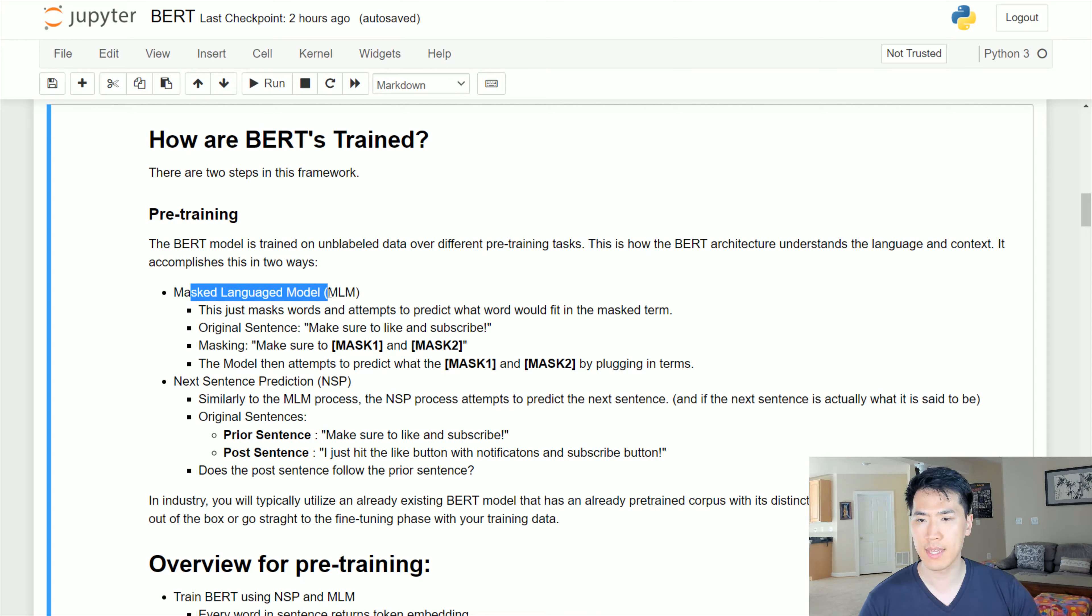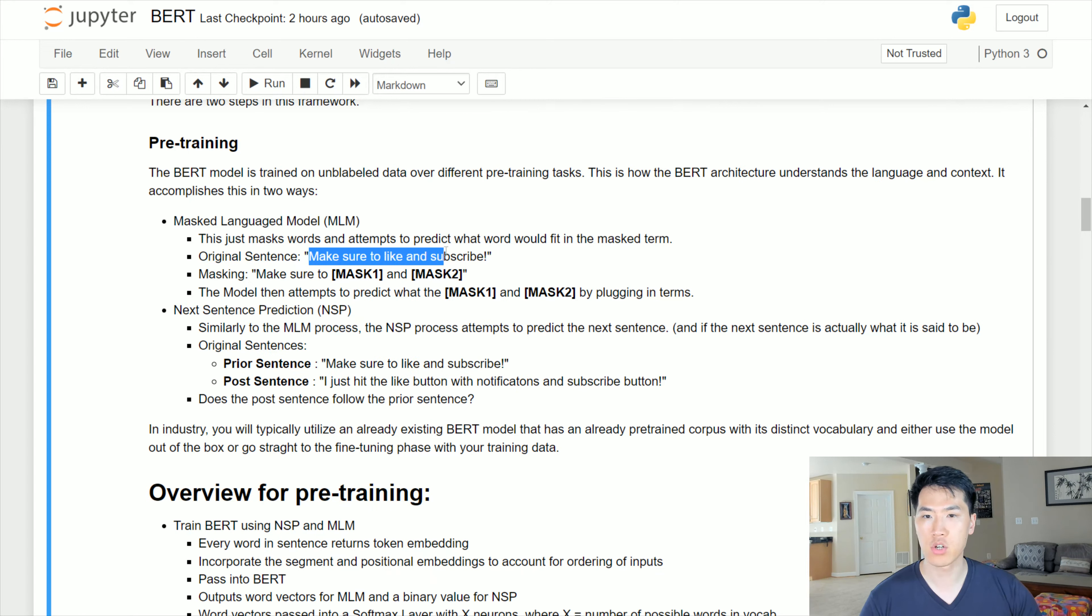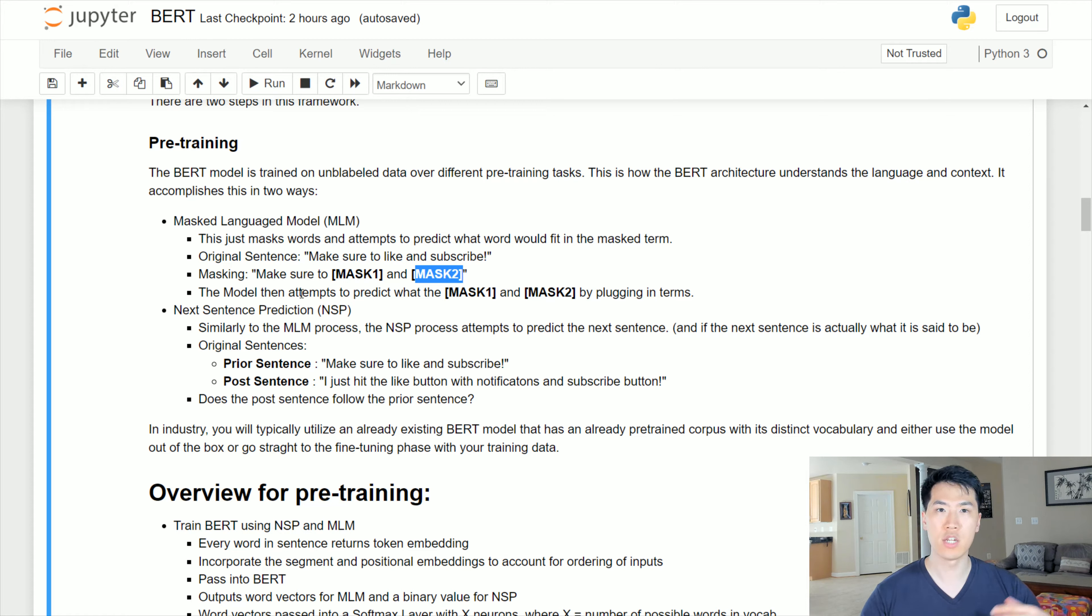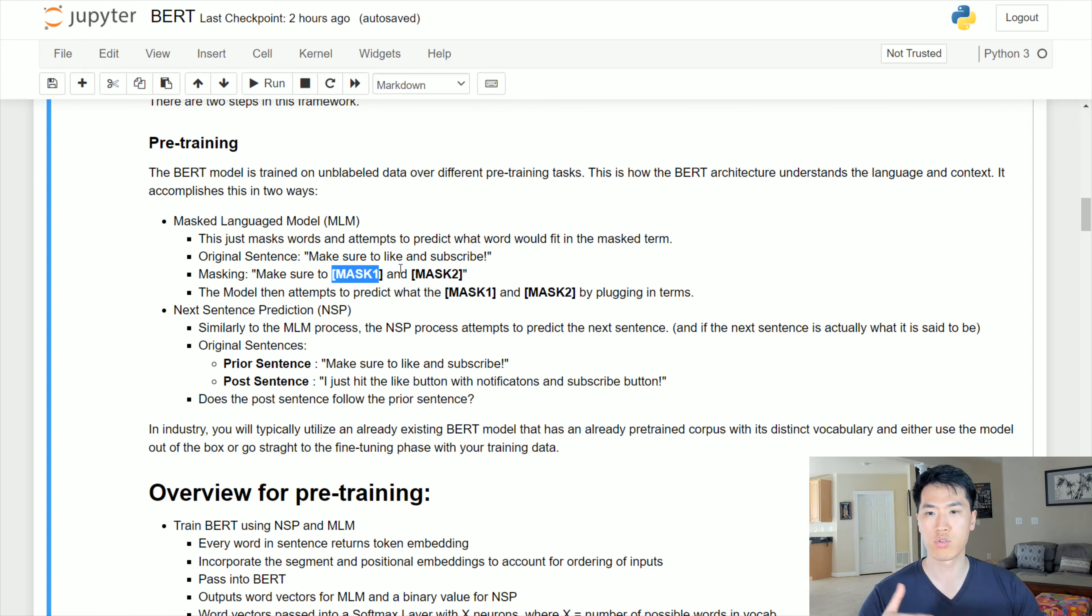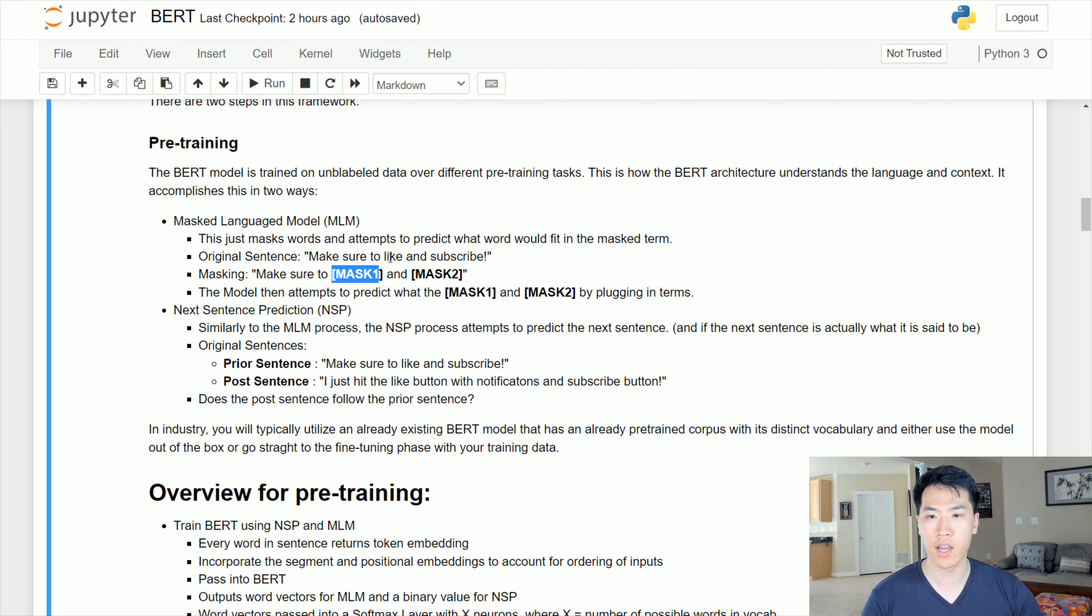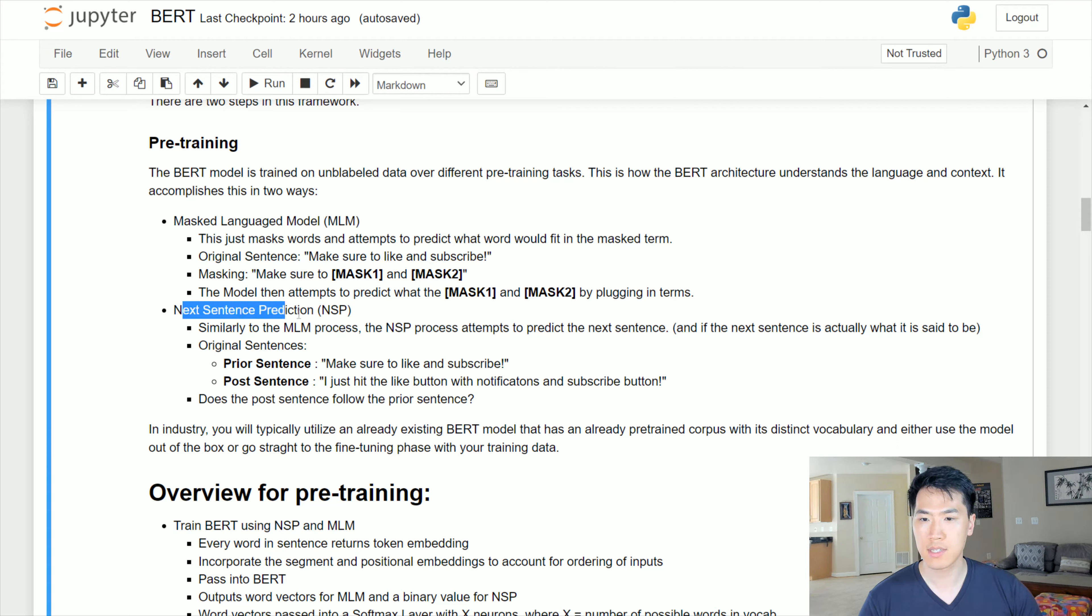Both of these are somewhat similar. Essentially the MLMs are replacing words within a sentence. So we have the sentence, let's say 'make sure to like and subscribe' - the BERT architecture is going ahead and masking some of these words. When it does mask it, the model then tries to predict what words would actually fit in that specific masked term. It's like a classification where the model is trying to classify what those masked terms are.